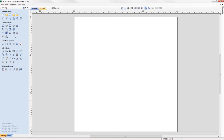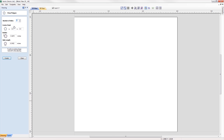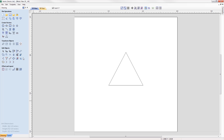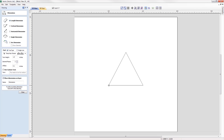We've added an extra option in the draw polygon form where you're now able to create a polygon by specifying the length of a side. For example, if you wanted to create an equilateral triangle where all sides are two inches long, you can simply specify this in the form and the software will do all the hard work for you.